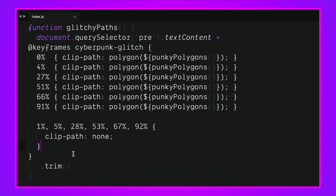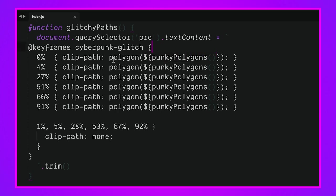This is the crux of our randomness inside of the polygons. We're calling this function called punky_polygons right in the middle of the string literal to populate this polygon function with a whole bunch of random polygon pairs.